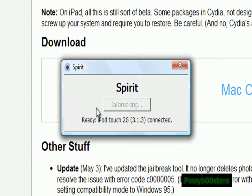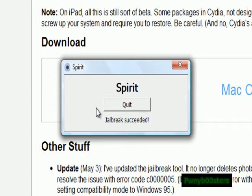It'll say jailbreaking, and on your iPod it'll say restore in progress, then restore complete, and it'll reboot your iTouch. And then there you go — jailbreak succeeding.